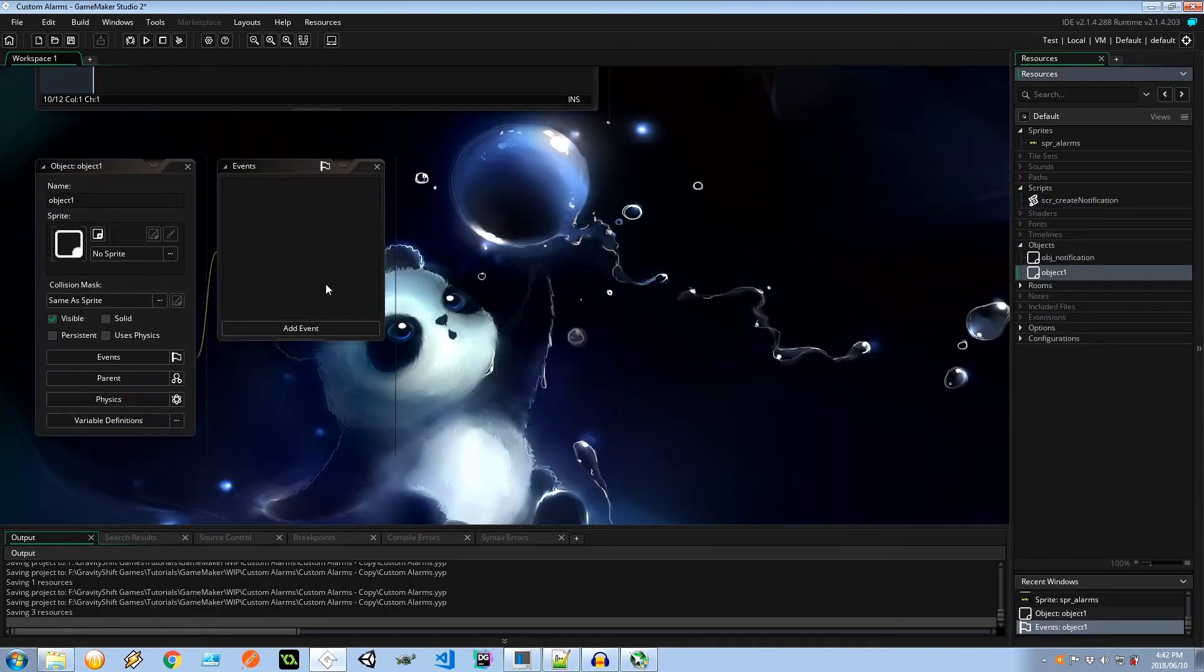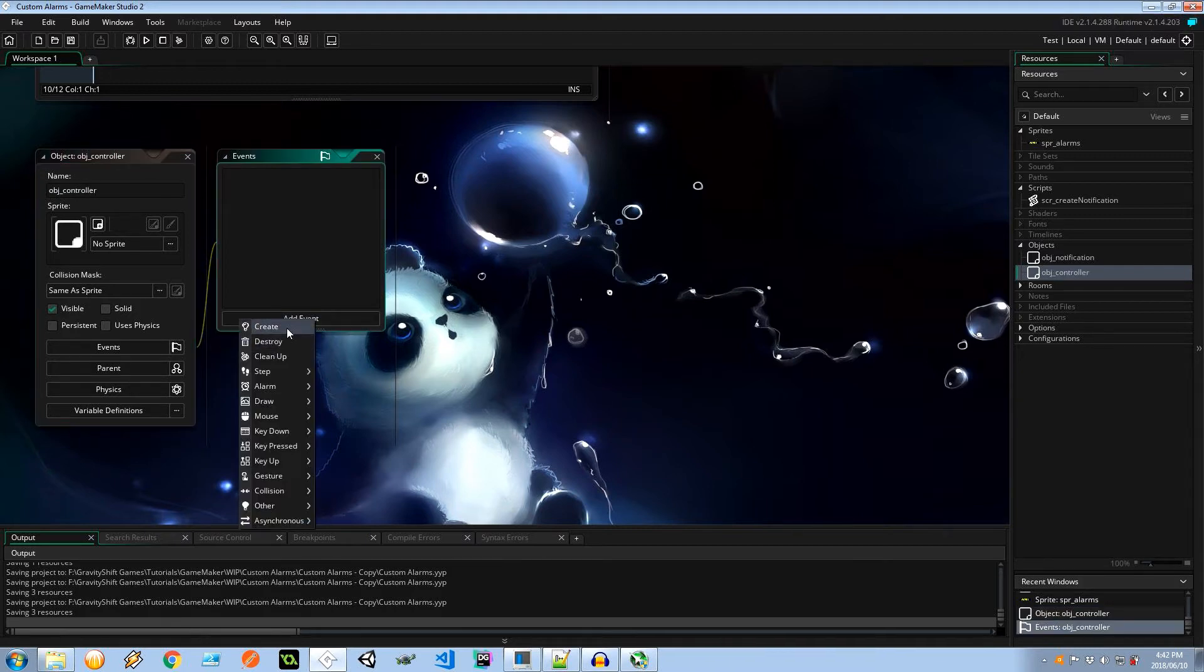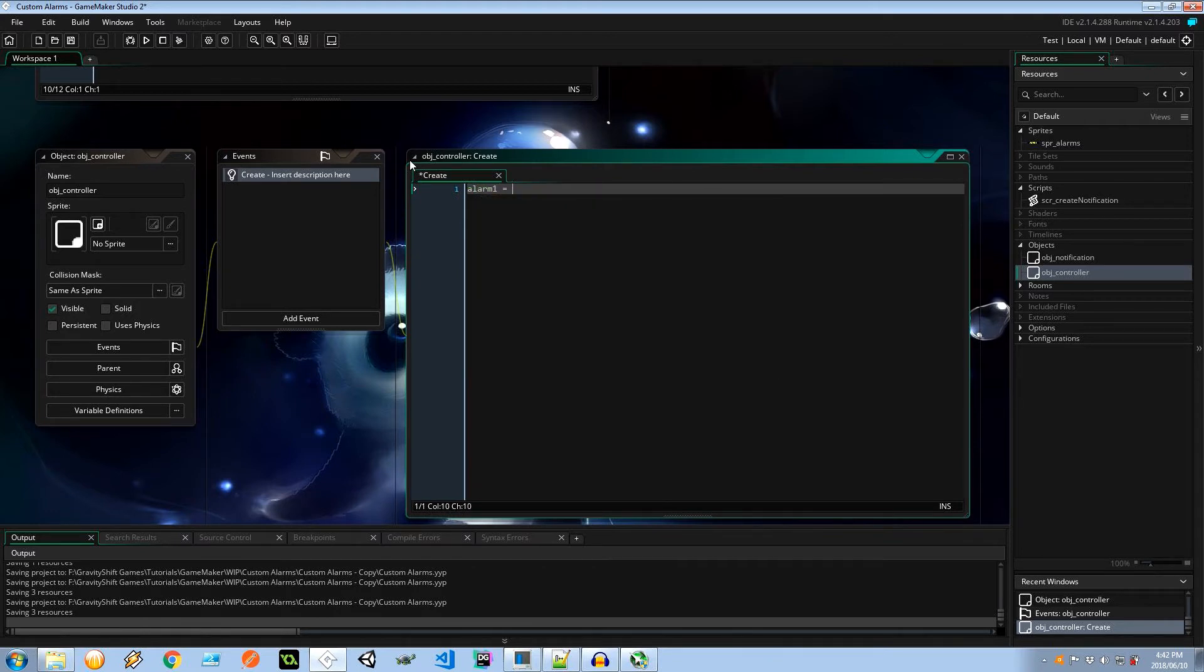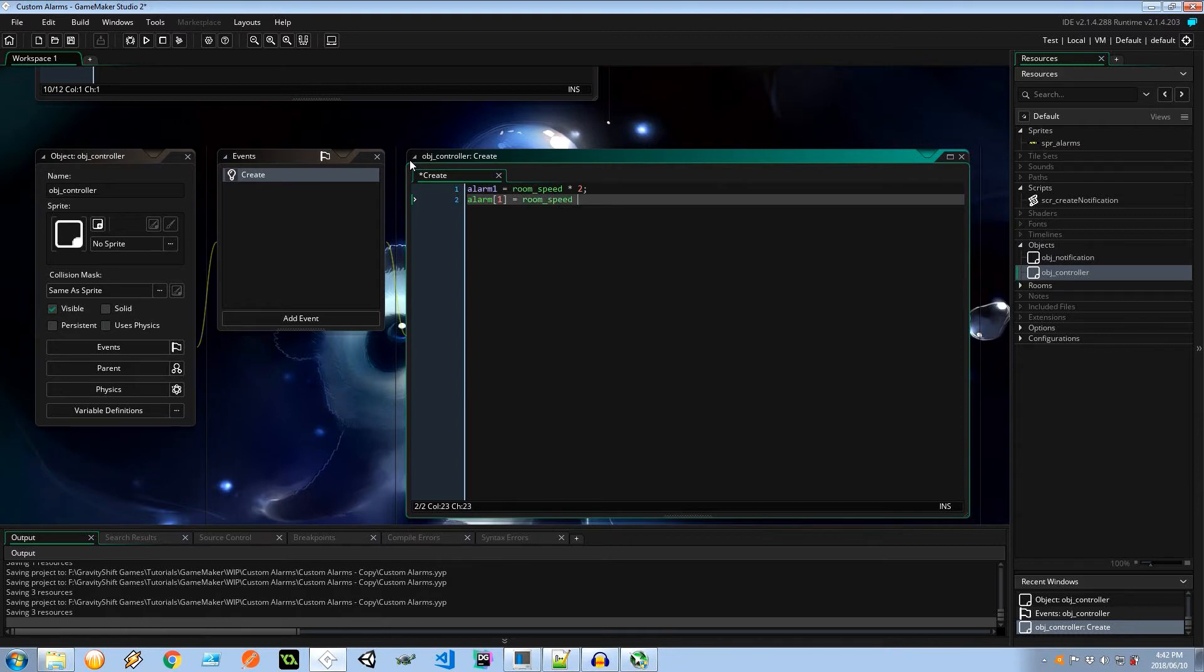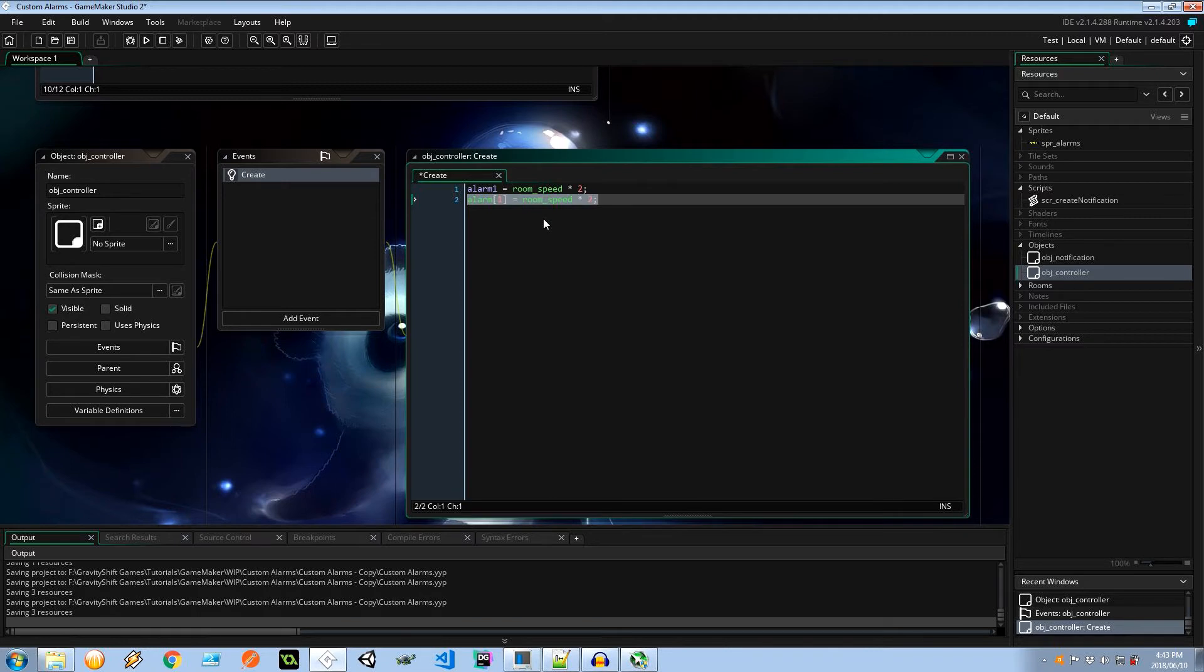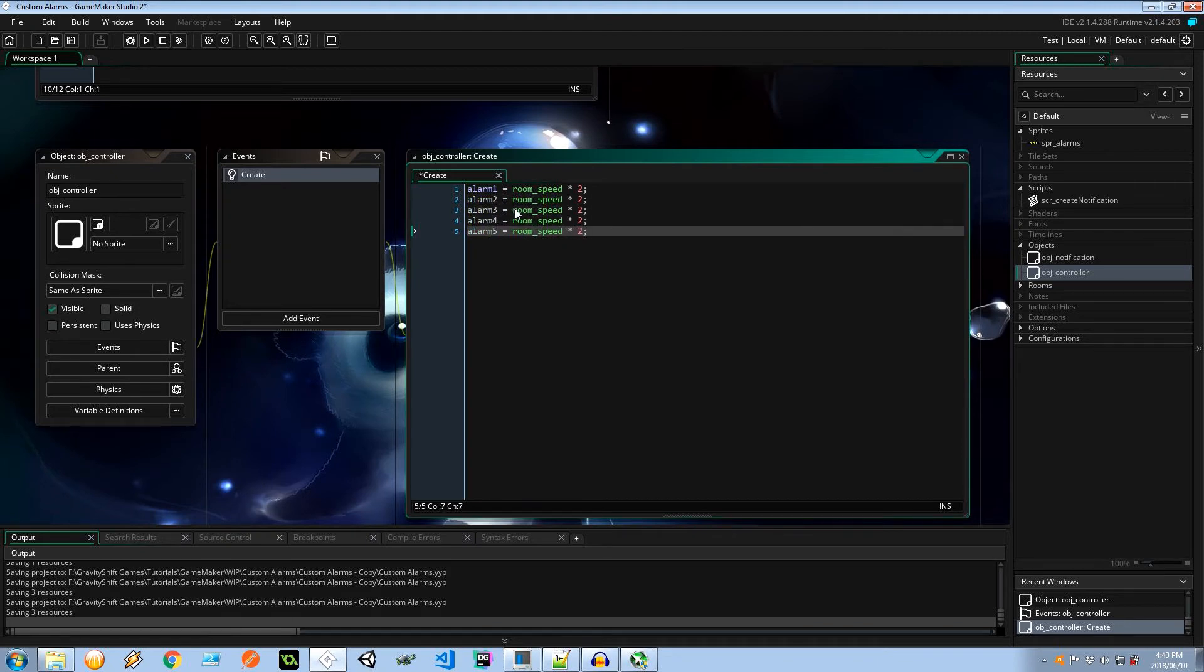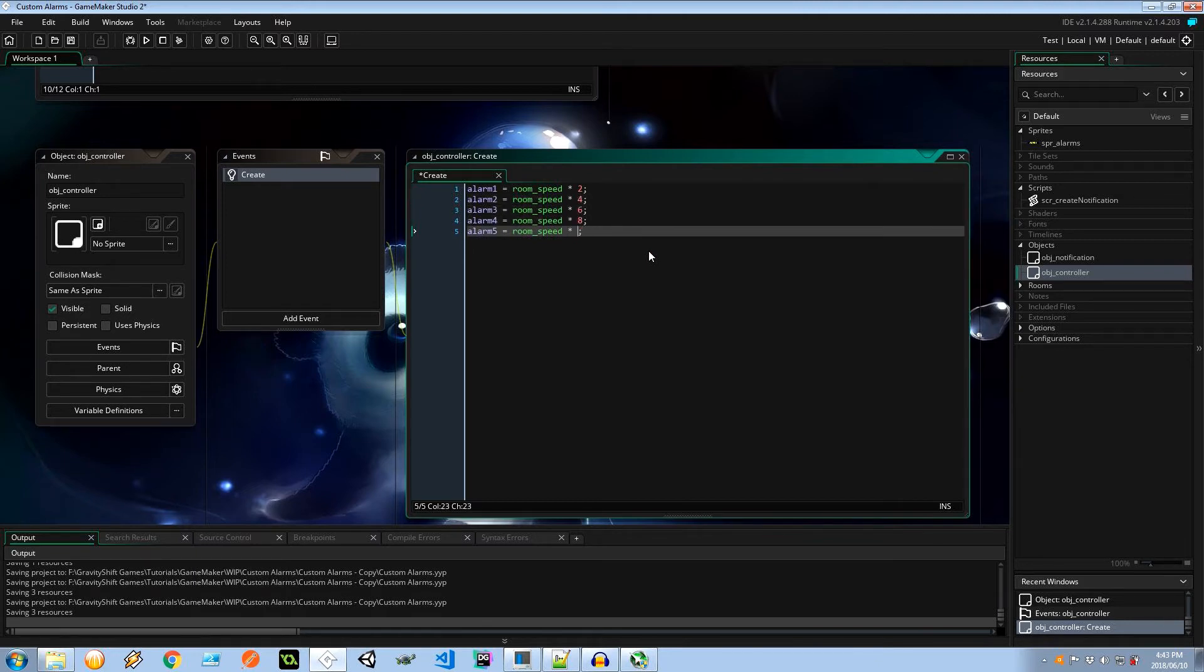So let's go into objects, create an object. I'm going to call it a controller of some sort. It doesn't have a sprite. Let's give it a create event. I'm going to say alarm 1 equals room speed times 2. So no syntaxes, this is just a variable. In this case, I'm telling the system that I want to execute what's in alarm 1 when this time elapses. It's going to be 2 seconds, room speed times 2. This is what we're trying to reproduce. I'm going to copy some more of these. Let's do 5: 2, 3, 4, 5. And let's put them in increments of 2 seconds: 2, 4, 6, 8, and 10 seconds.